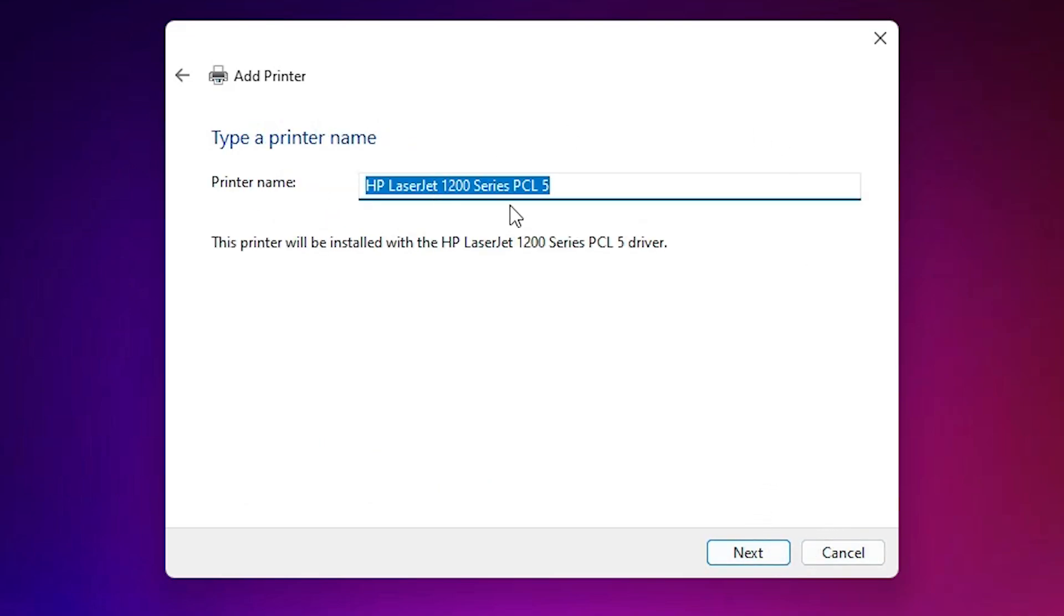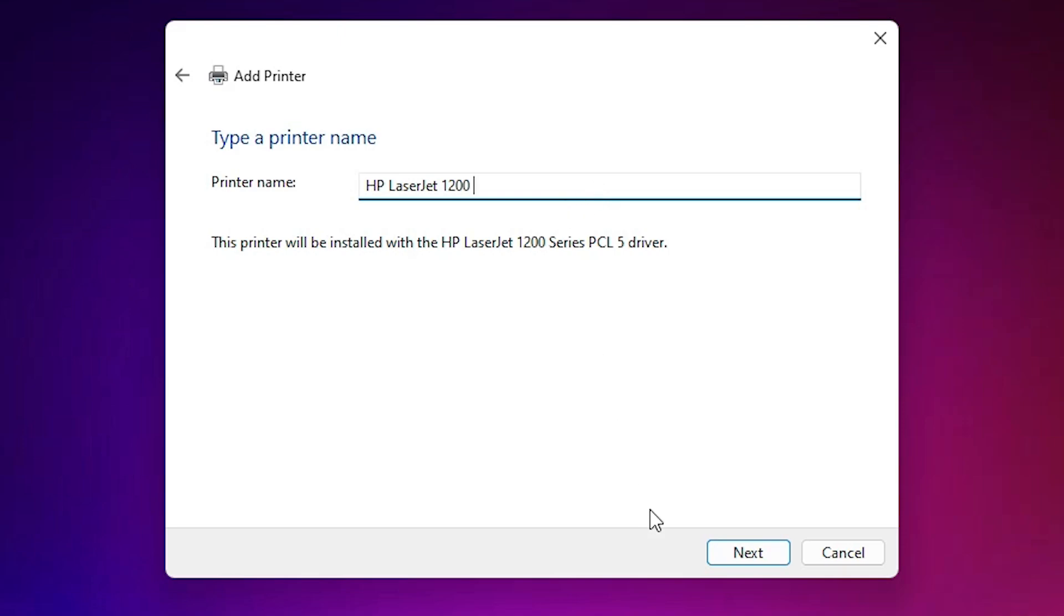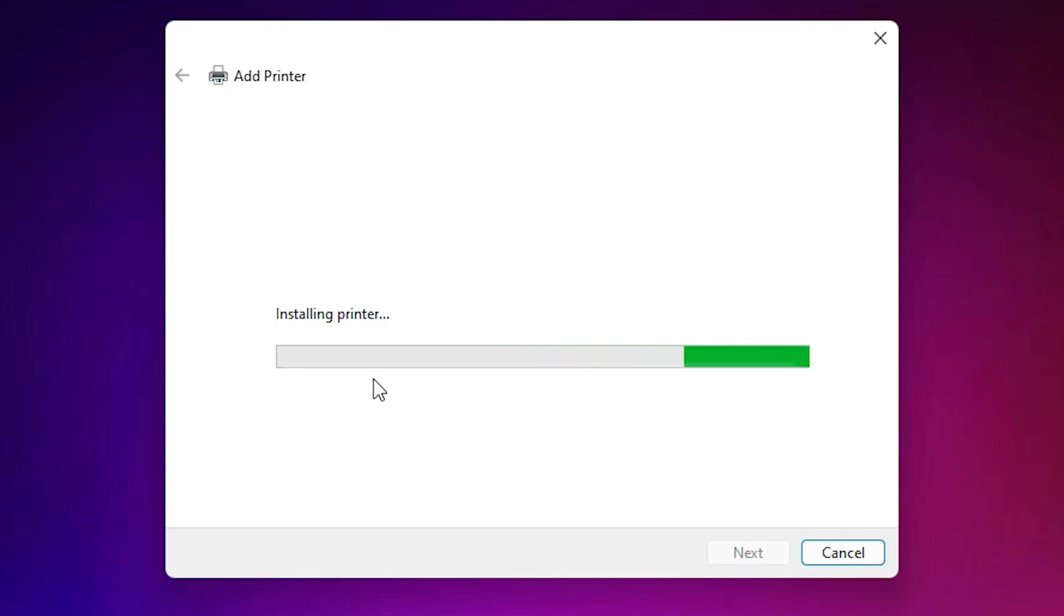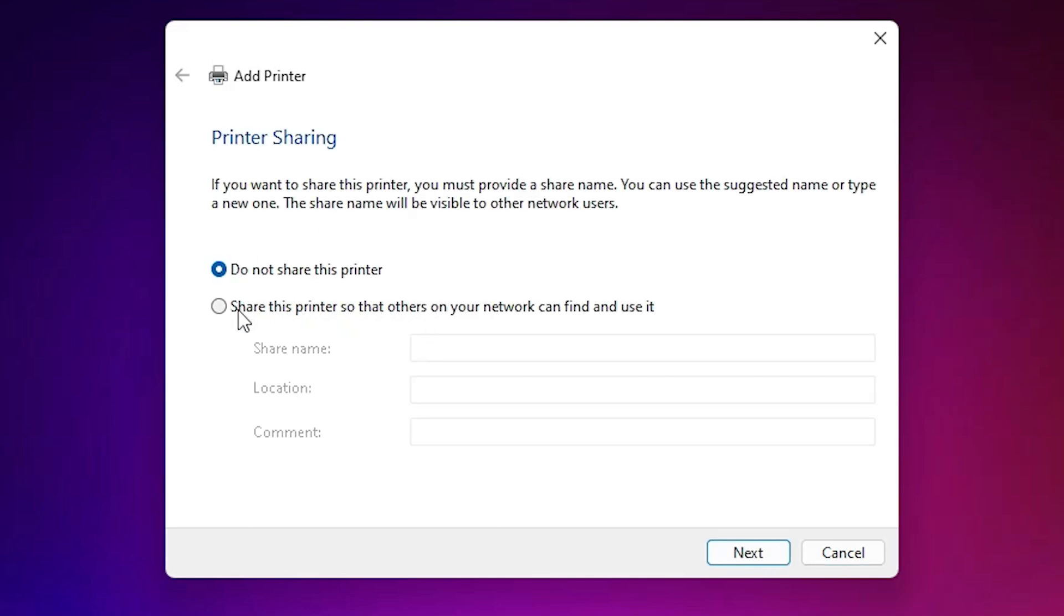Here we find our printer name. Give any printer name that you like. I give HP LaserJet 1200. Click on next. It's installing our printer and it takes a few minutes or few seconds depending on the speed of your PC. So be patient and wait. Our printer is now installed.